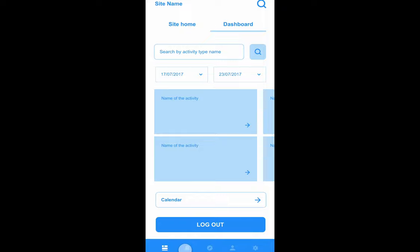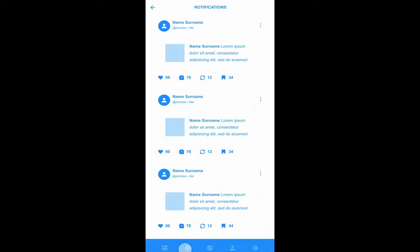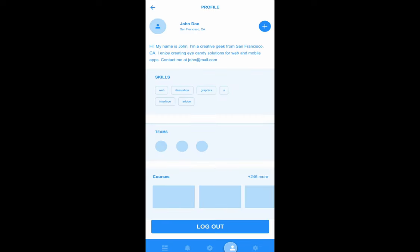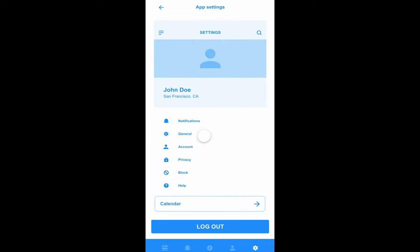The bell icon takes learners to notification events mirrored from the LMS. The user profile icon mirrors the user profile contained on the LMS and shows a list of available courses as well as any groups the learner may belong to. The app setting icon allows the learner to configure notifications and account information, review their privacy, and receive help.